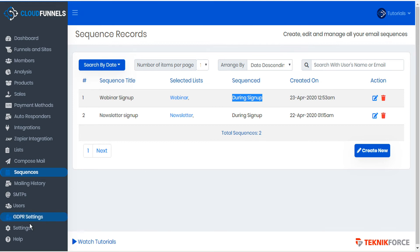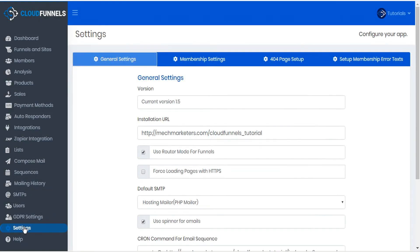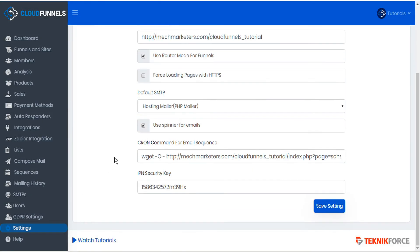To do that, go to the sidebar and click on settings. Scroll down on the page and find the cron command for email sequence.